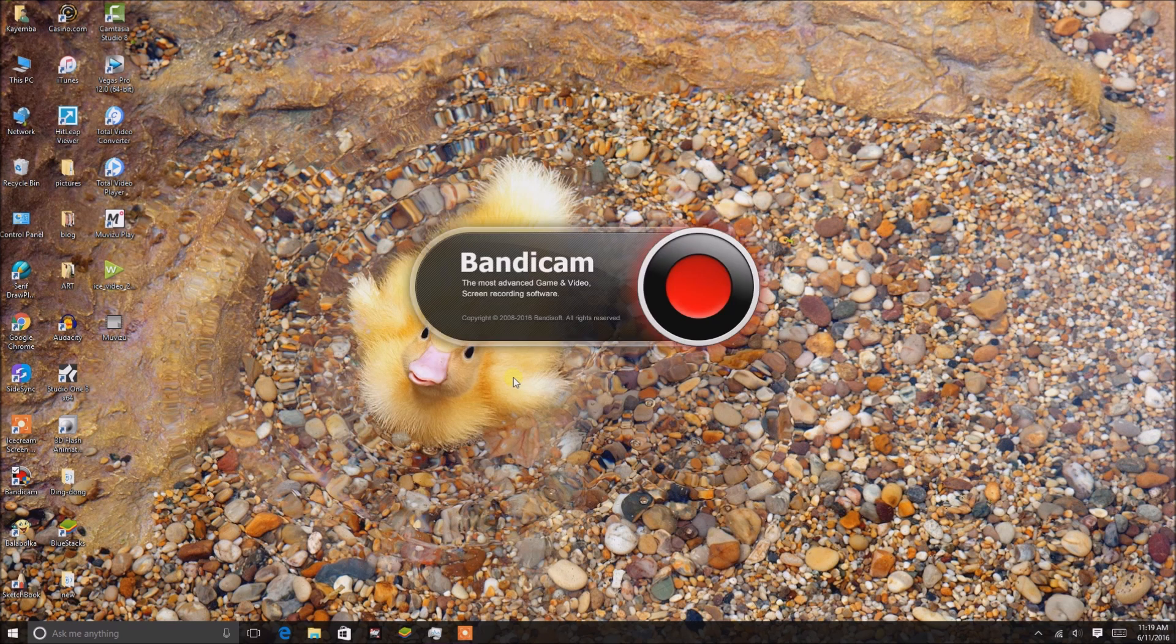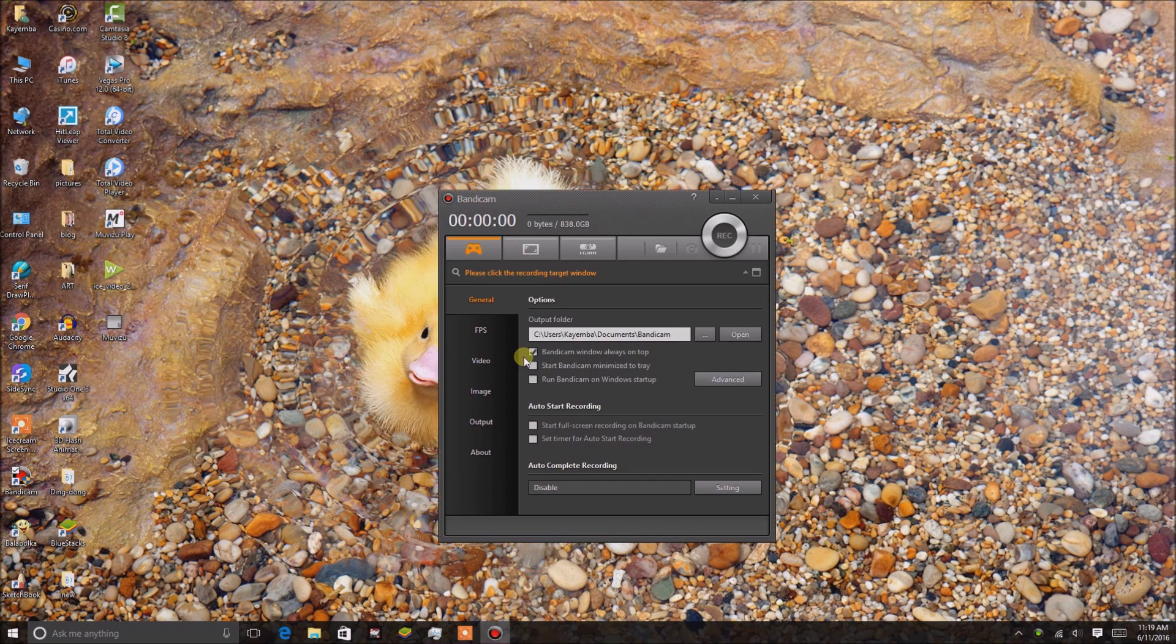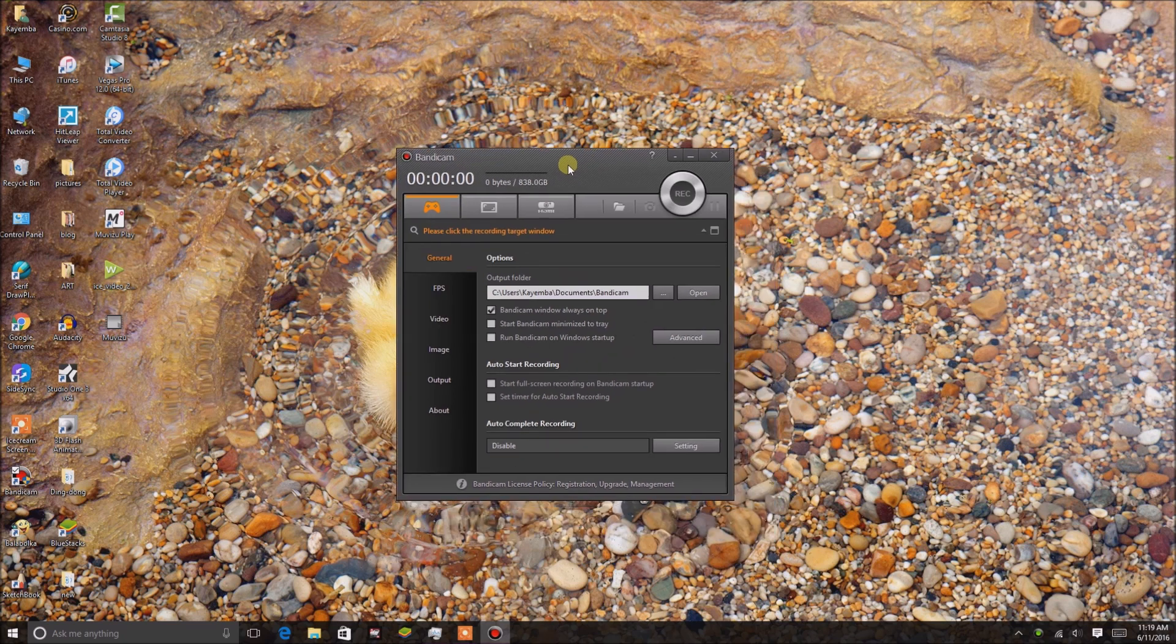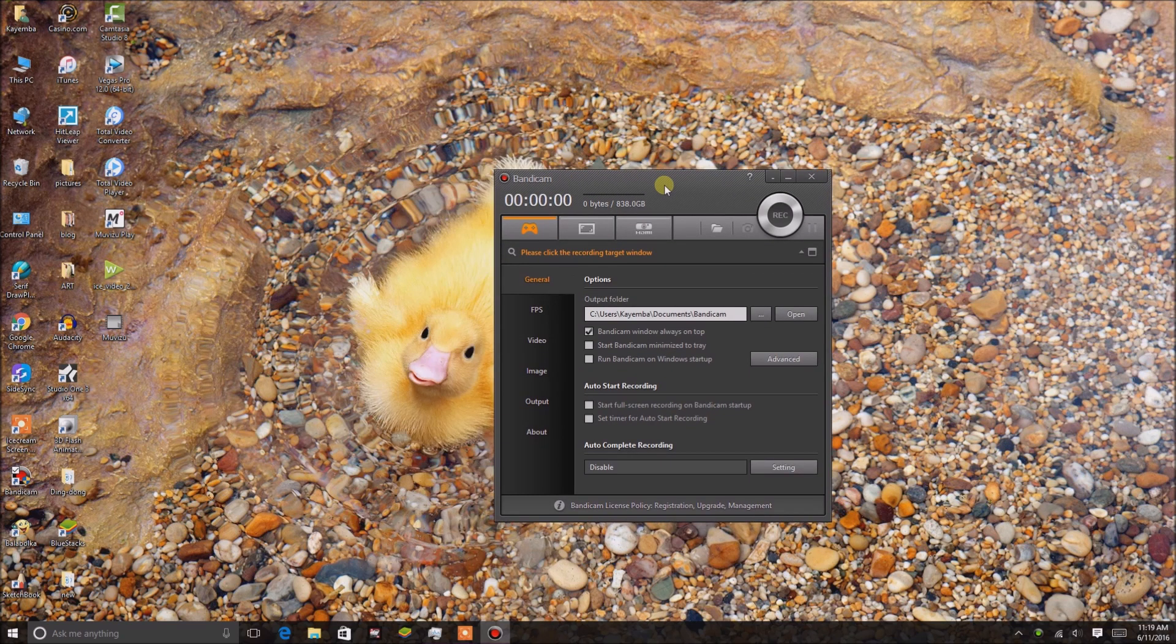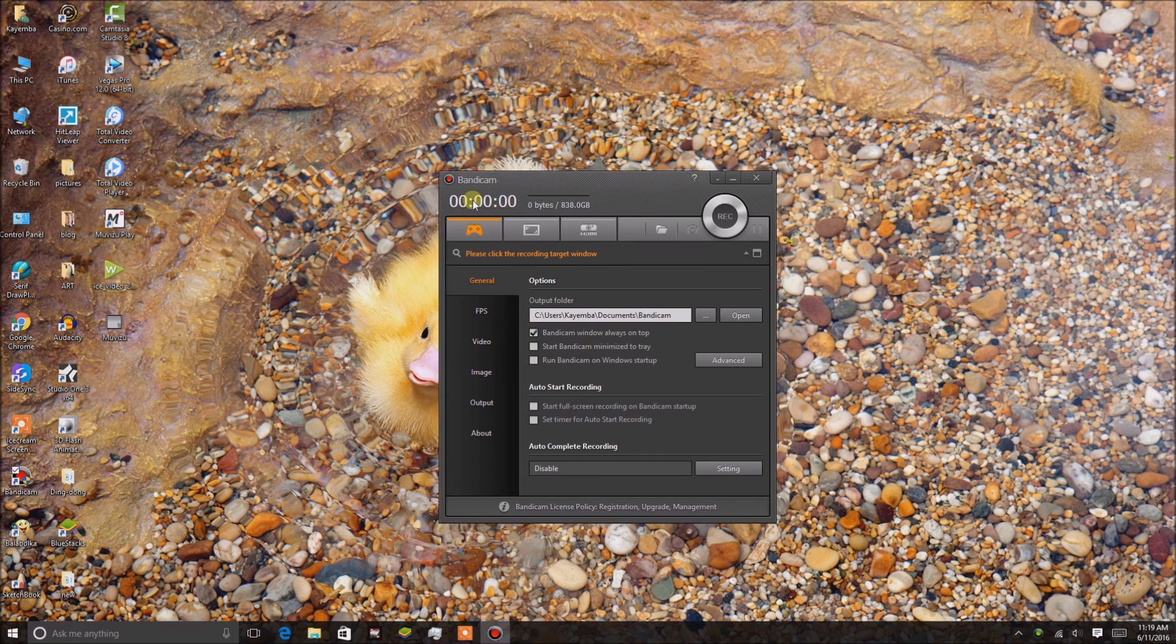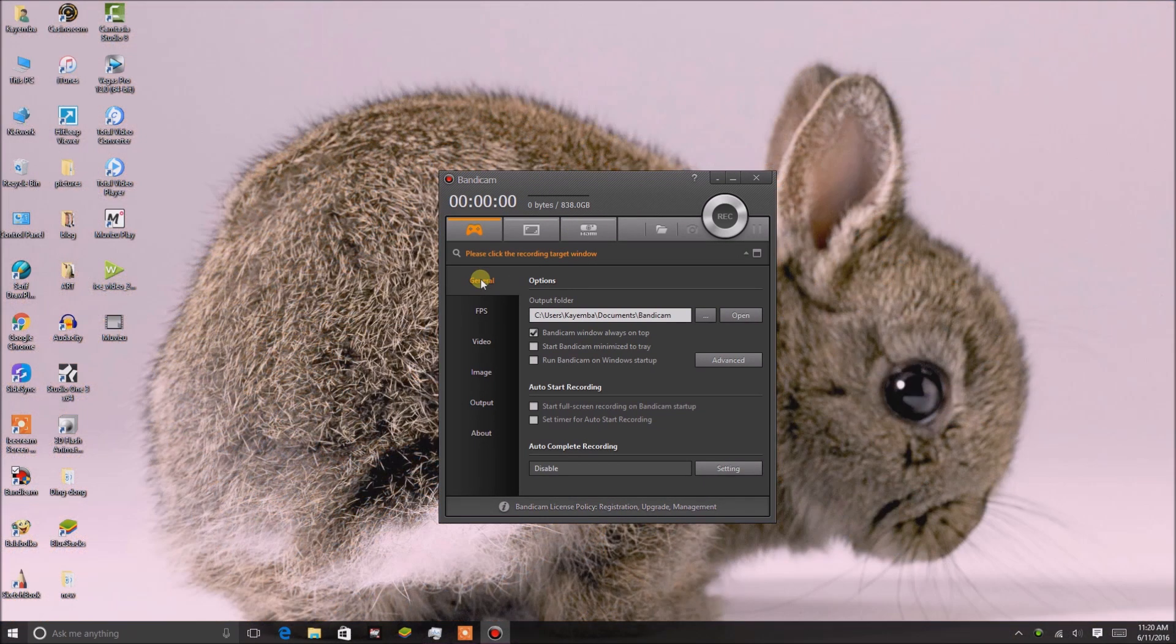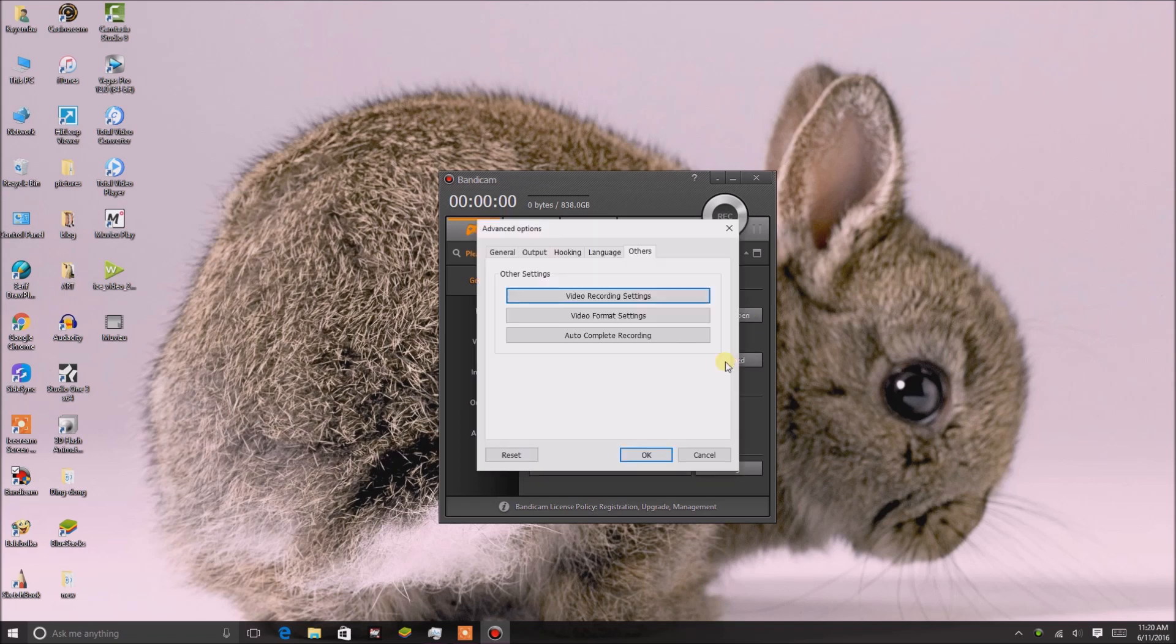When you open up your Bandicam software, I'm going to show you step by step where you can configure your microphone so that when you're talking, you receive the microphone input with your screen recorder. You go to General, and you'll see a tab that says Advanced on the right, about the middle. Click on Advanced.